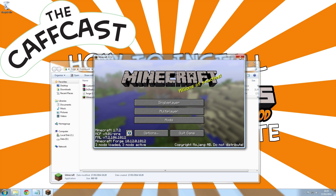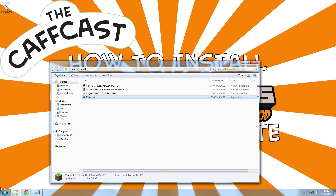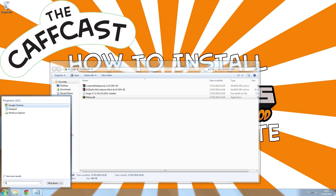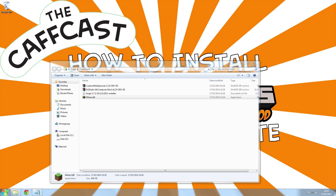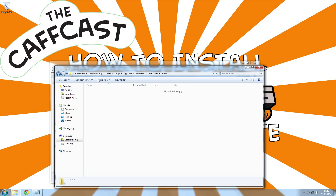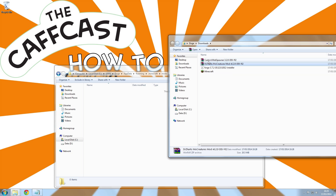Close Minecraft again and head over to your AppData folder by typing in %appdata% into your start bar. Open the .minecraft folder and drag and drop the Mo Creatures file and the custom mob spawner file into your mods folder.